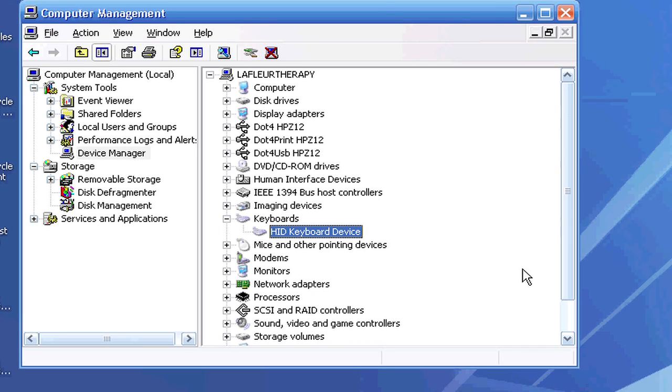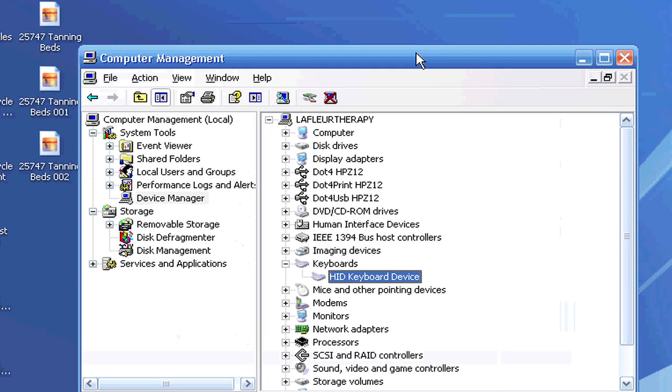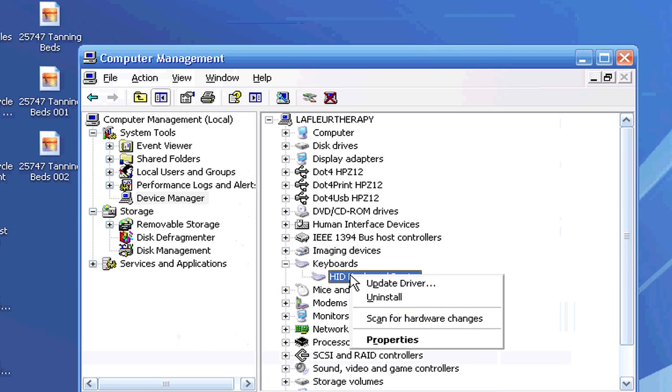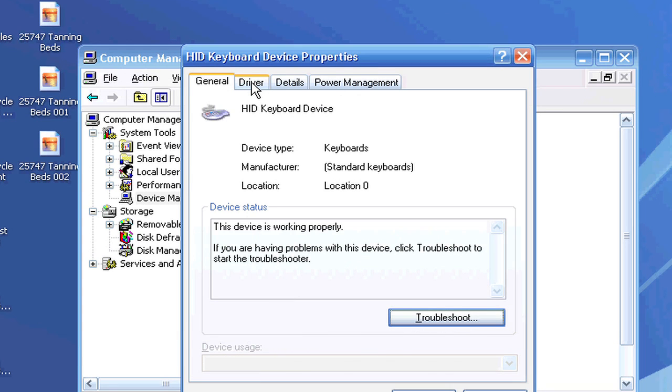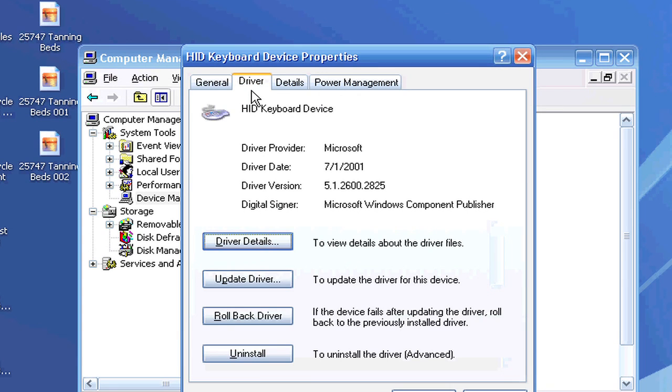So if I was still having an issue, I could always try rolling back the driver. If you right-click on your keyboard and go to Properties, this will give you the option to troubleshoot right here. You can also go up to where it says Driver on this tab, and it will give you the option to roll back the driver to any previously installed drivers.